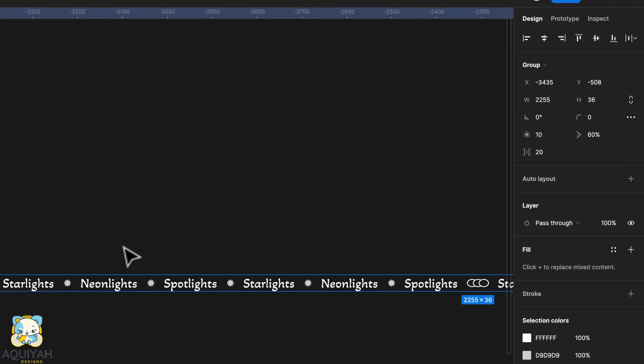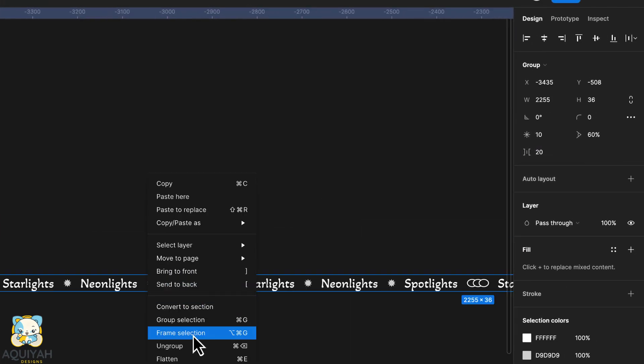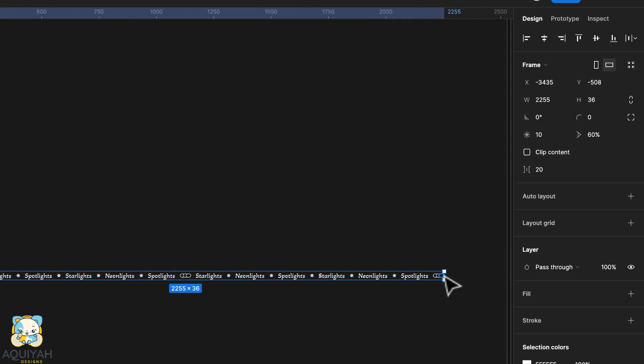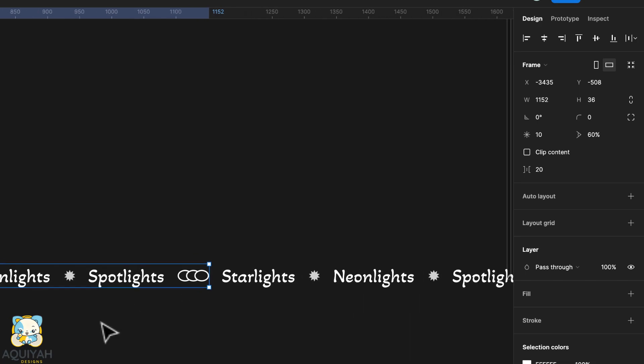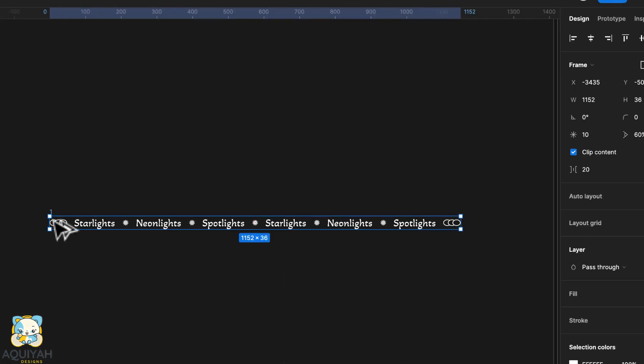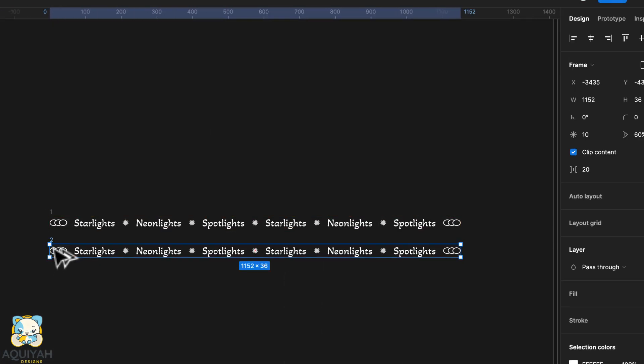With the two groups selected, frame the selection. Move the end of your frame to the left while holding command or control on your keyboard and tick the clip content box.